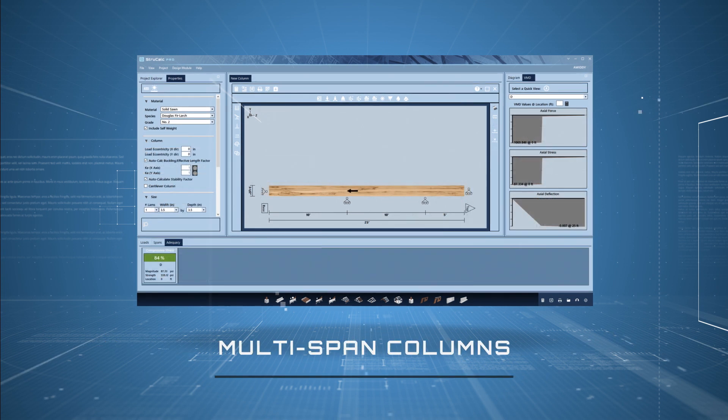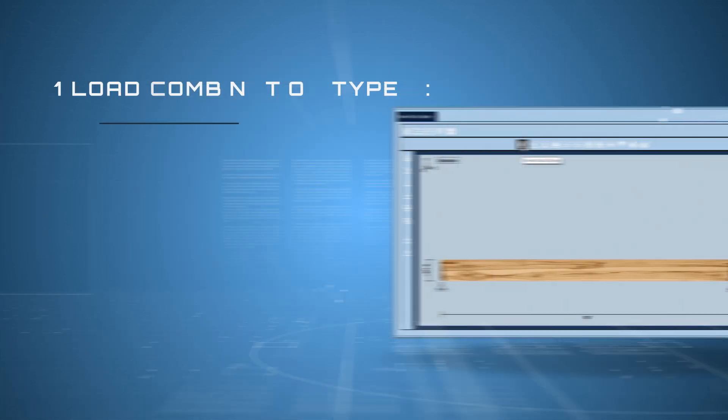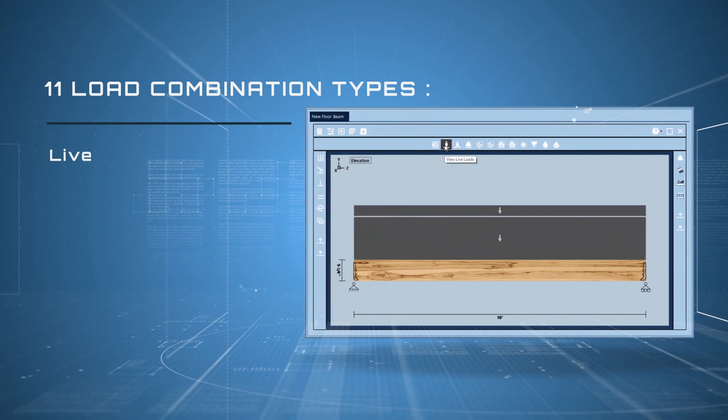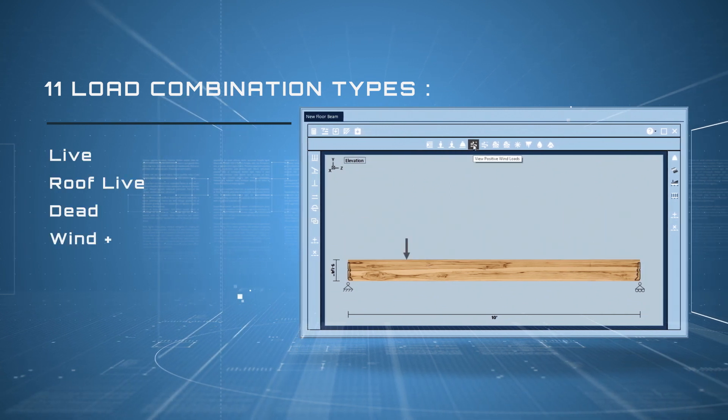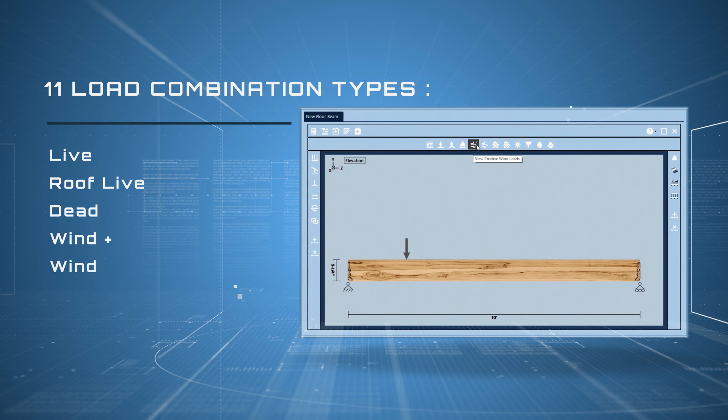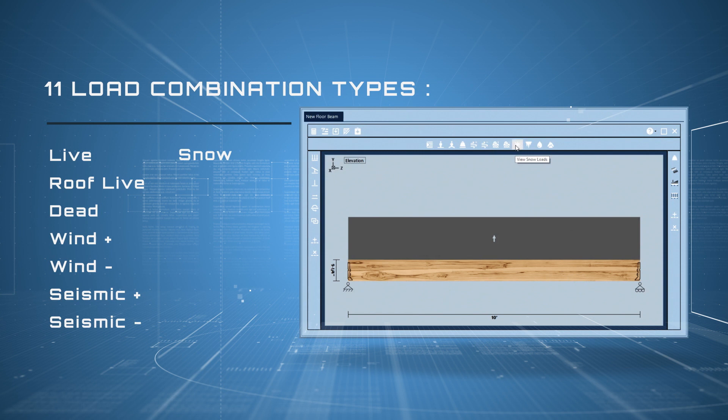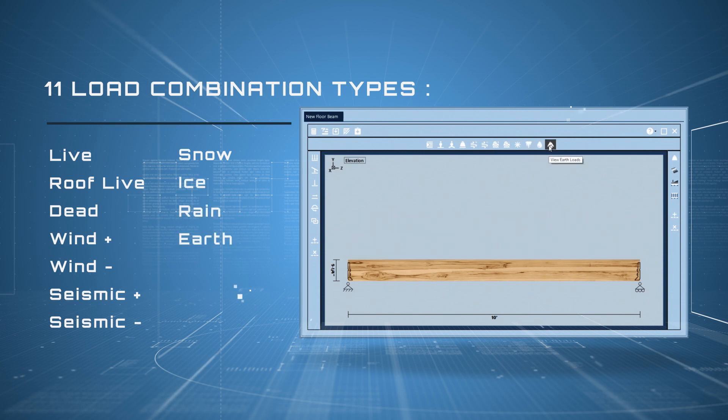Multi-span columns up to three spans and including embedded posts. 11 load combination types: live, roof live, dead, wind plus, wind minus, seismic plus, seismic minus, snow, ice, rain, and earth.